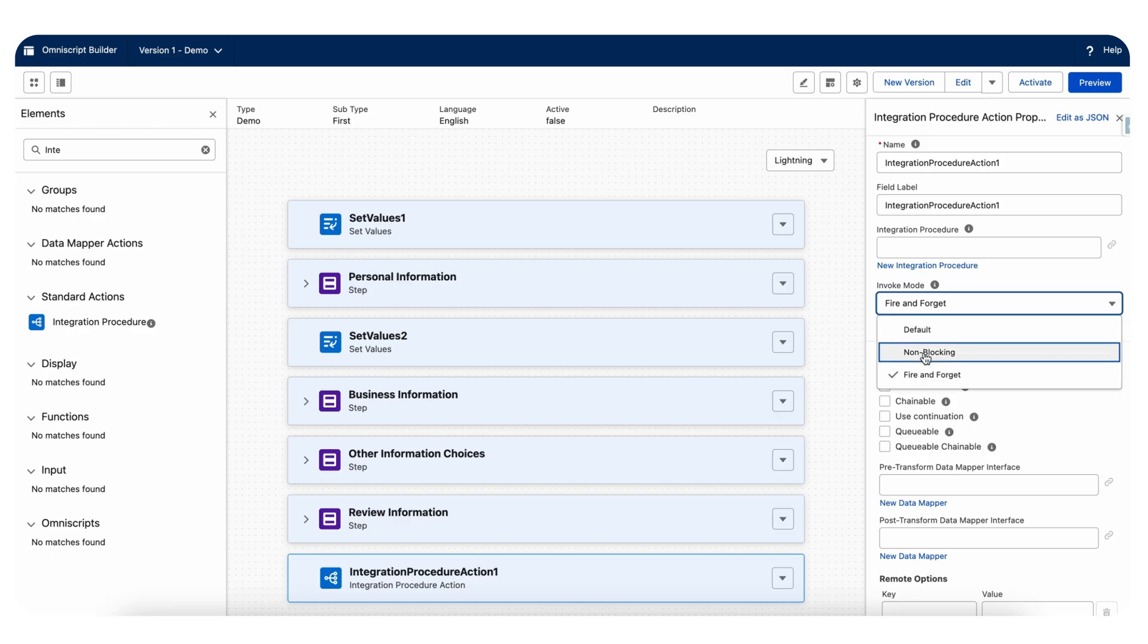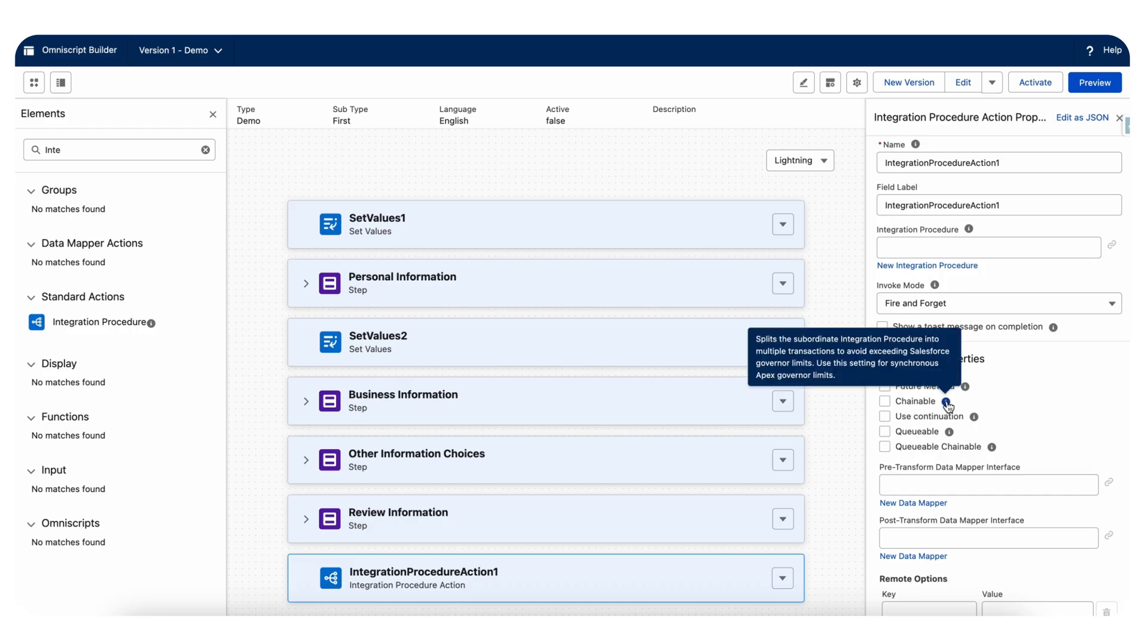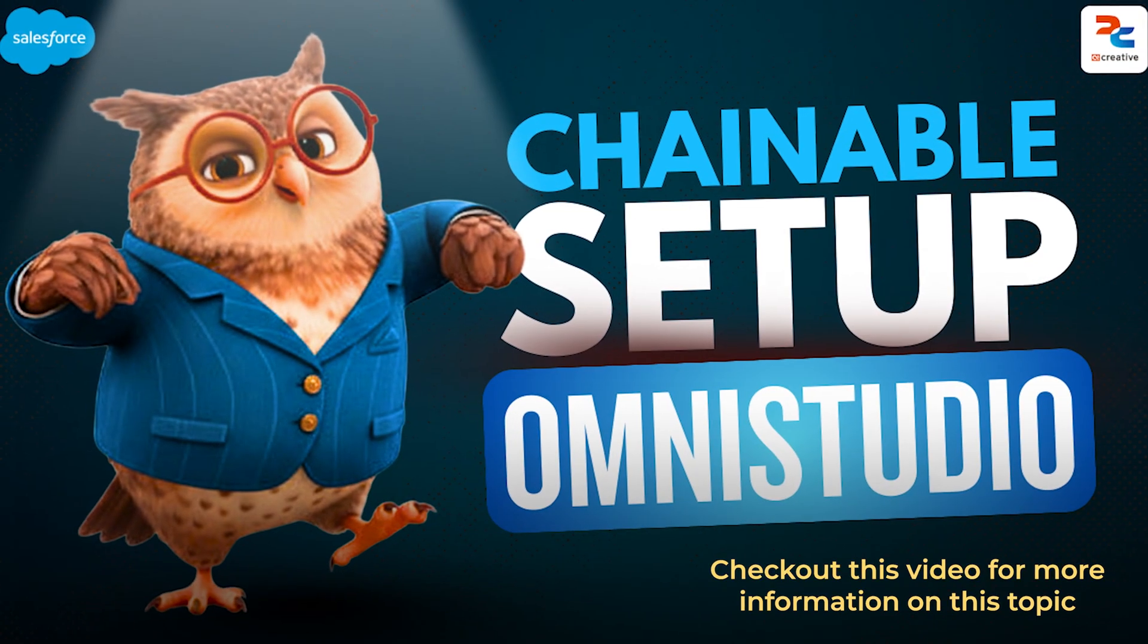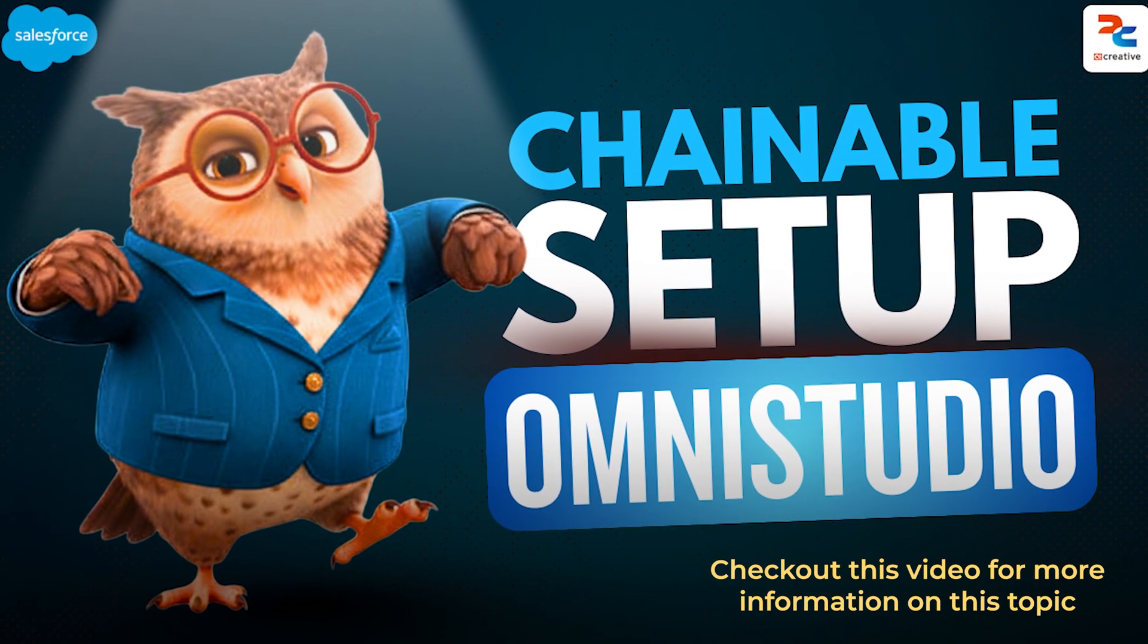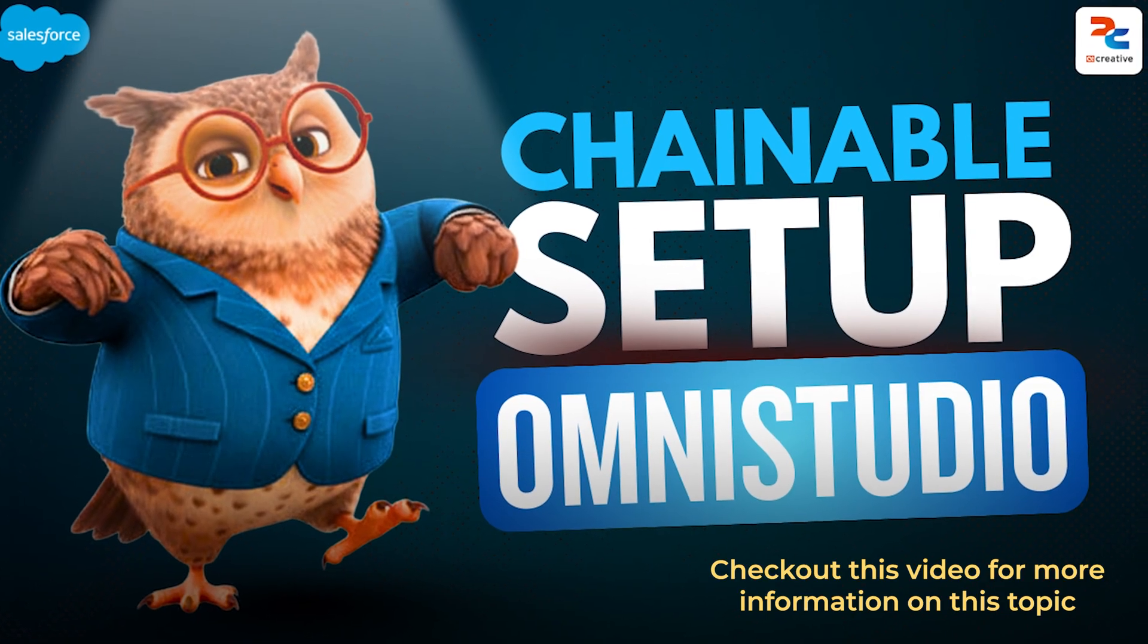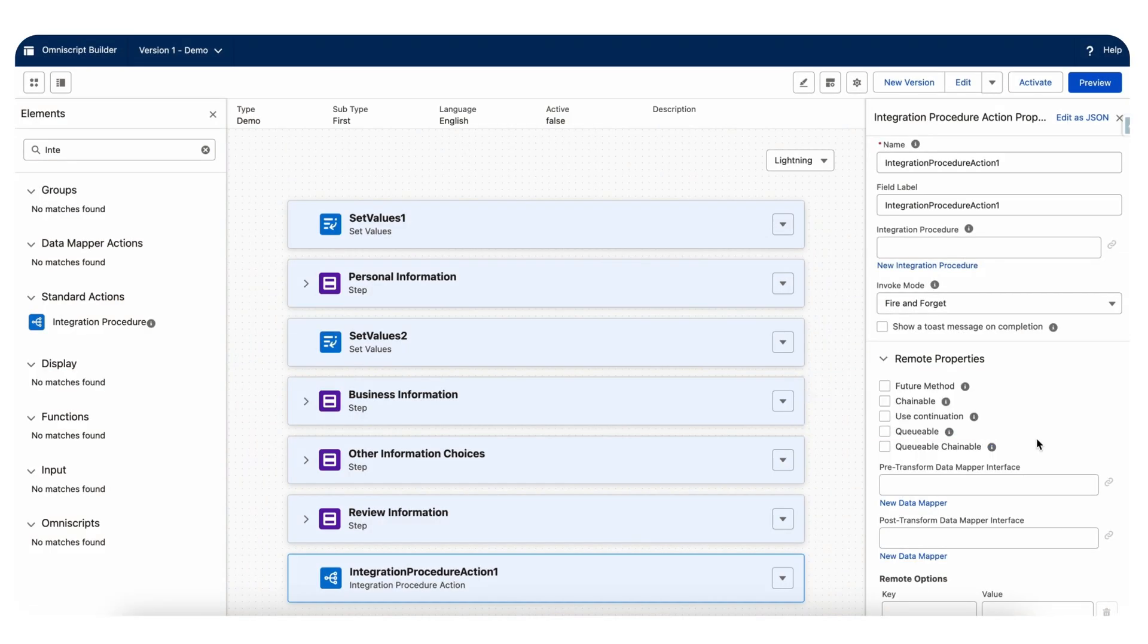There is a non-blocking option as well. This method allows the integration procedure to run asynchronously while continuing the user interaction of the calling process. A response is returned once the integration procedure is complete. Or you can use chainable, use continuation queueable and queueable chainable options as well.